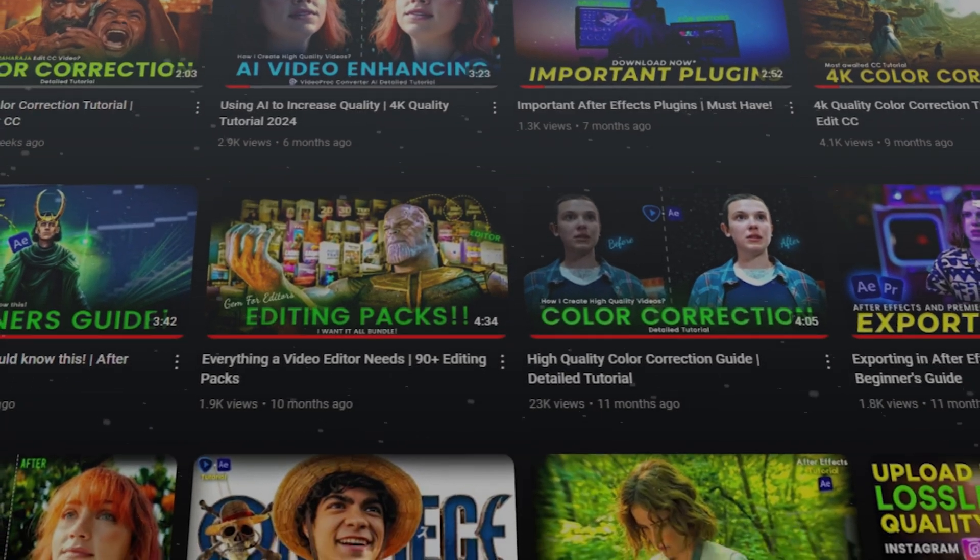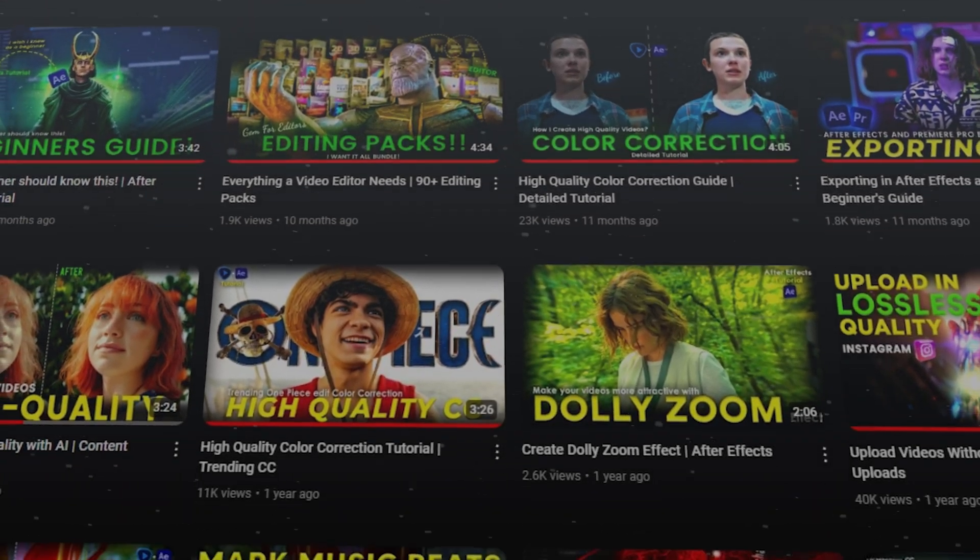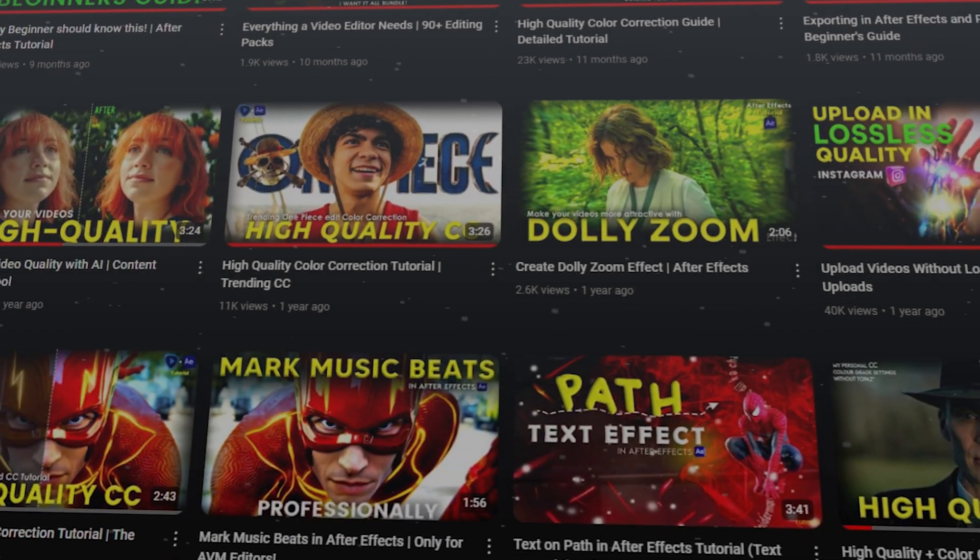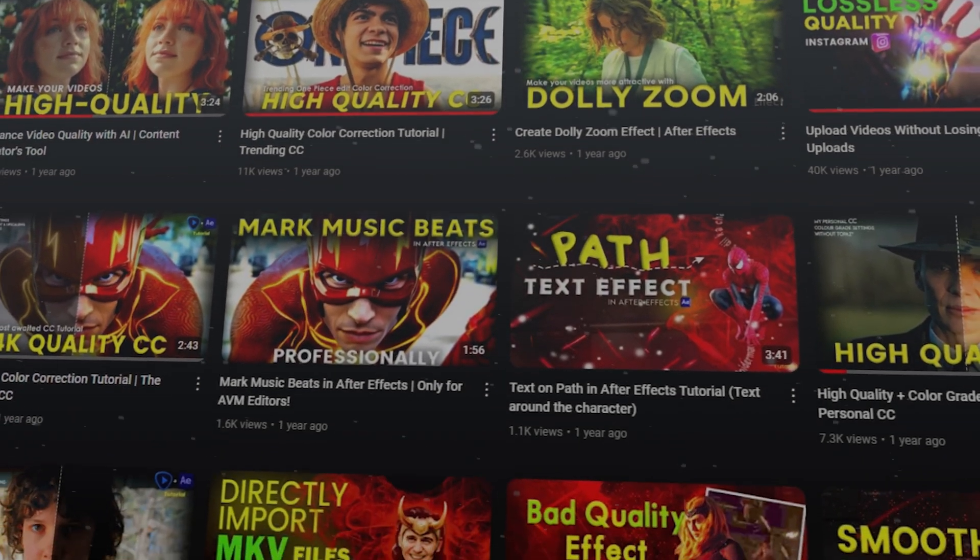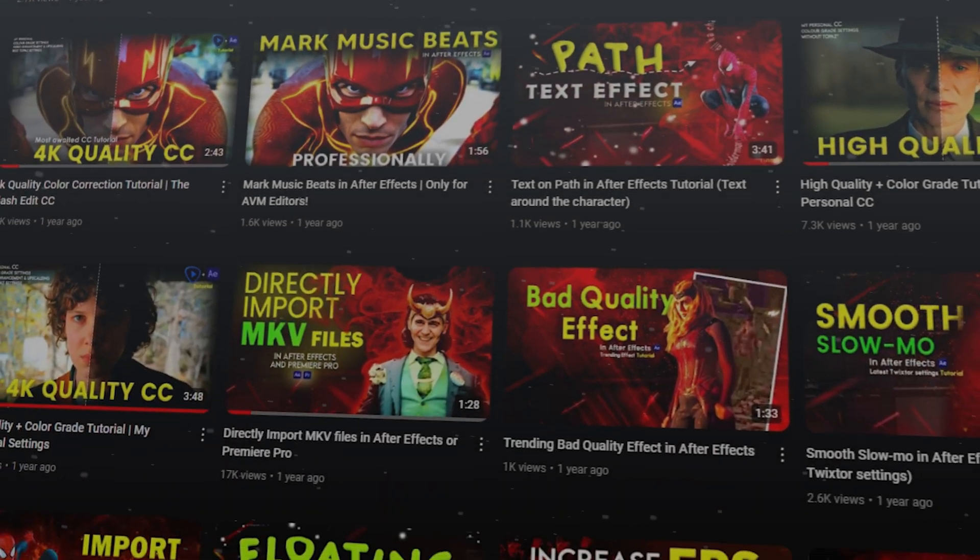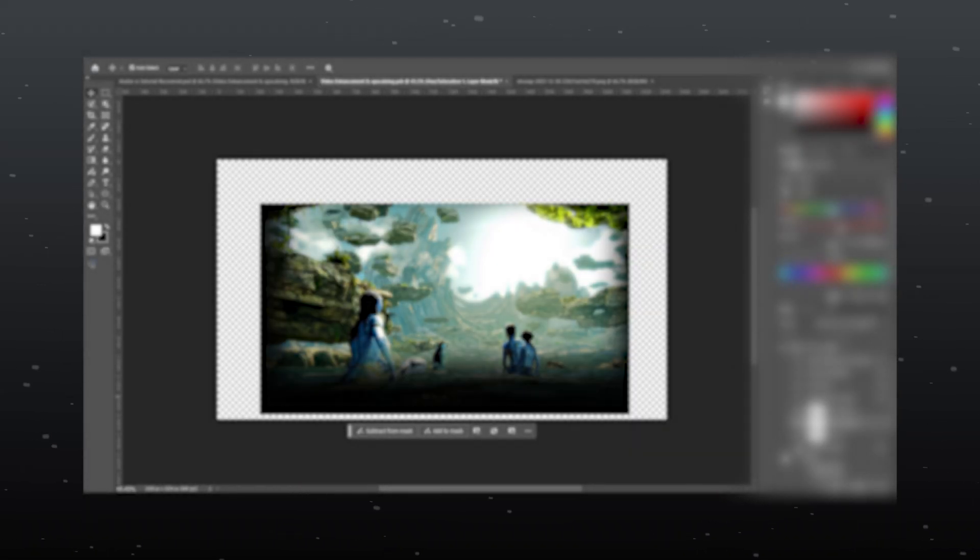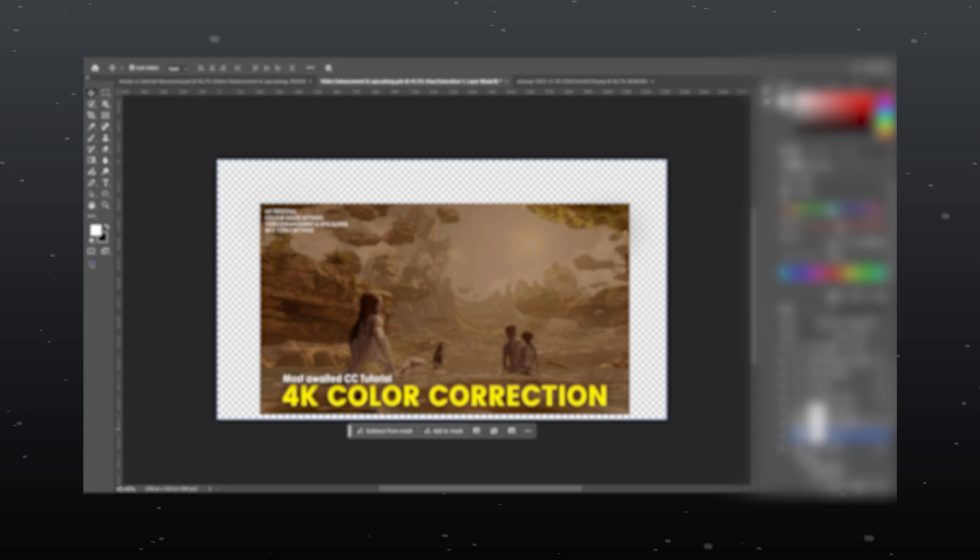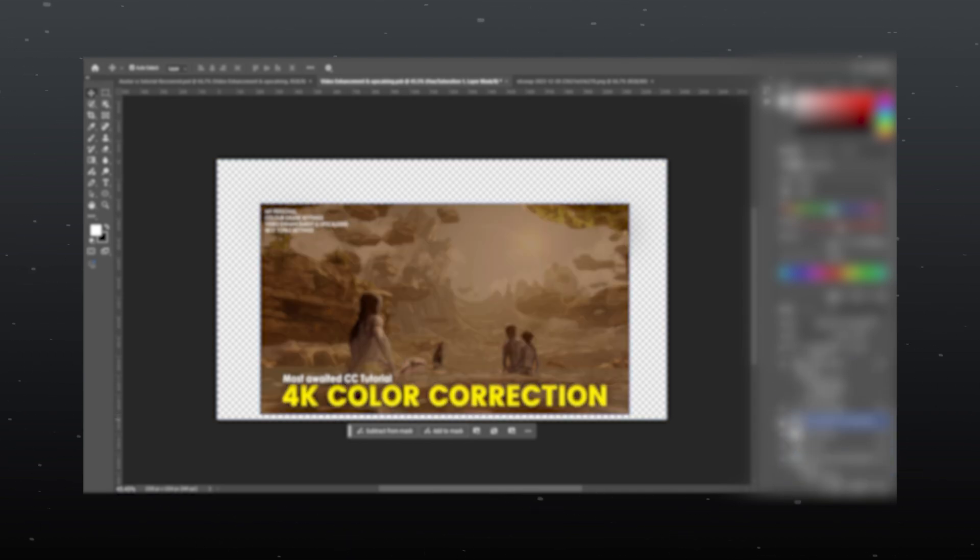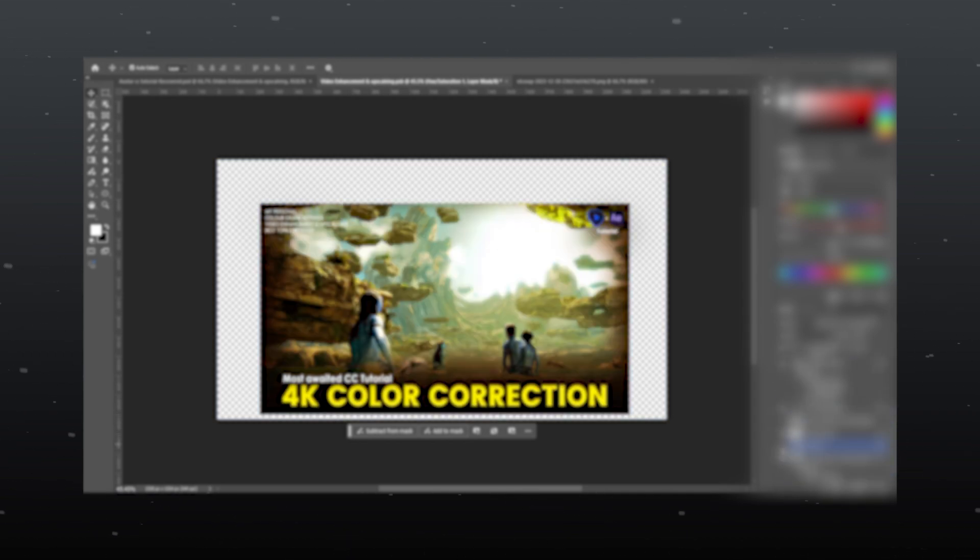Let's dive in. In this video, I am going to show you how I create high quality thumbnails for my YouTube videos just like these. Thumbnails are super important for a YouTube channel because they are the first thing viewers notice. A great thumbnail grabs attention and makes people want to click.